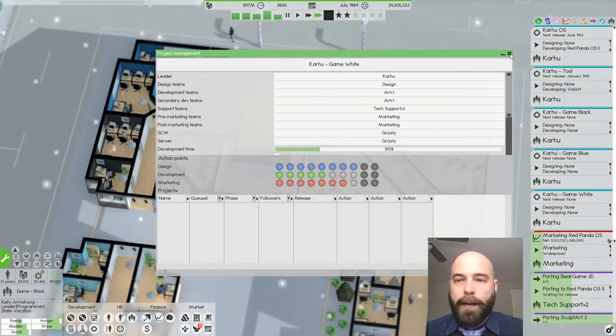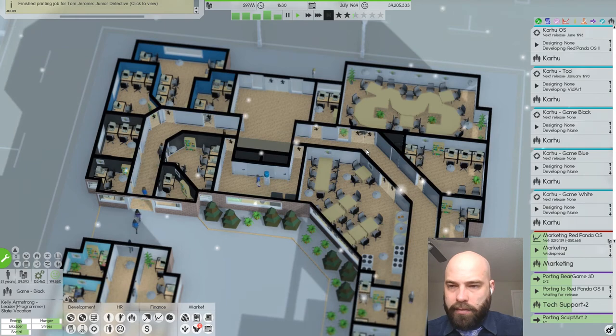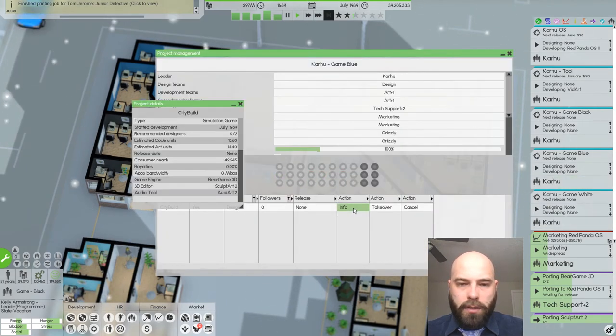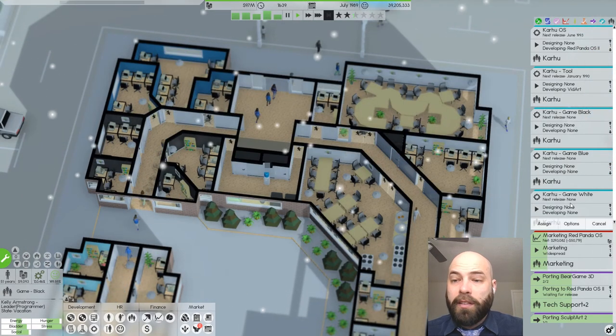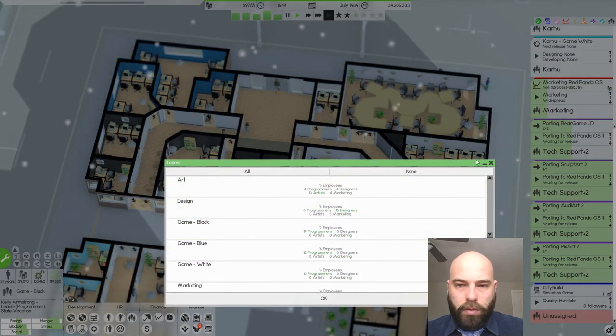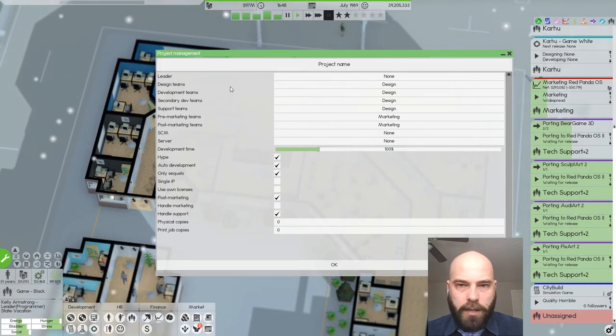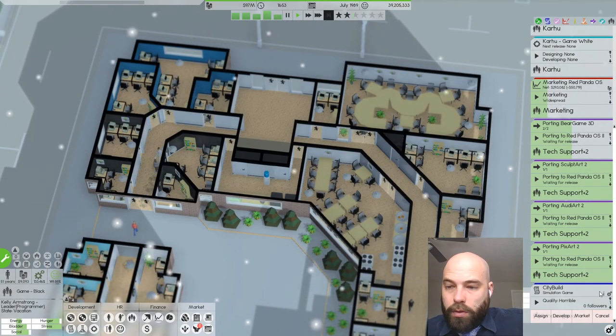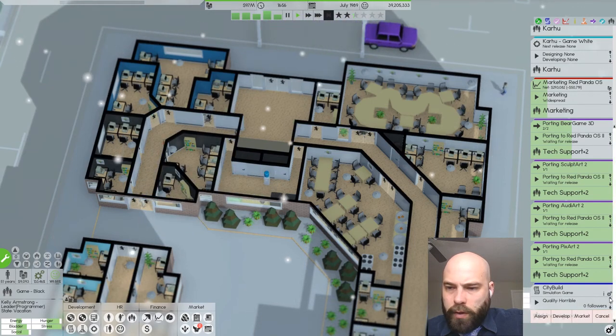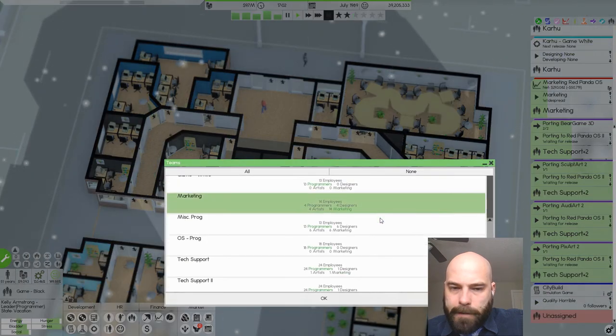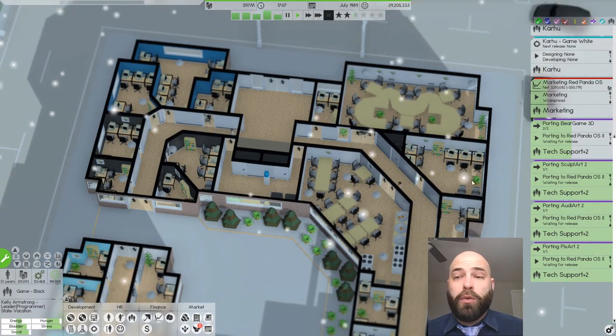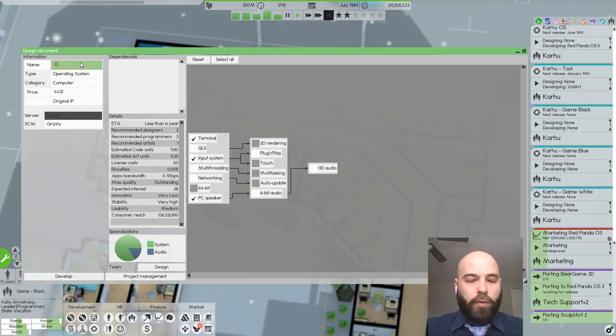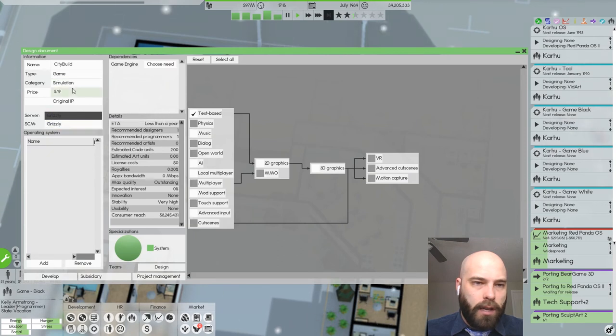That's just because we need Karhu to develop action points for his new projects. Finish printing drive for Tom Jerome Jr. Detective. City build. Let's transfer this. We're going to take that over because Karhu Game White isn't doing anything. How do we reassign this to project details? I thought we could transfer it to a different team because Game White's not doing anything. So let's just go back through.